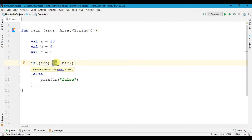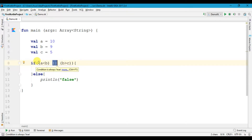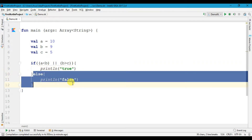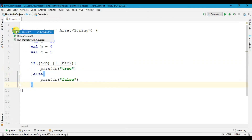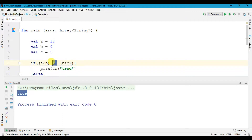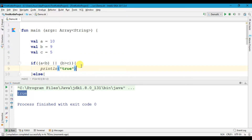In this situation we can use the OR operator. The OR operator will check if any one of the conditions is true, then it will print the true statement; if not it will print the false statement. So let's try to run the program — here we get true.